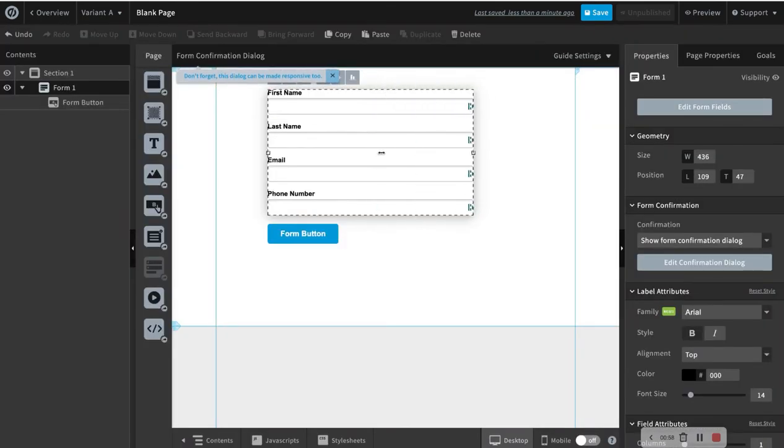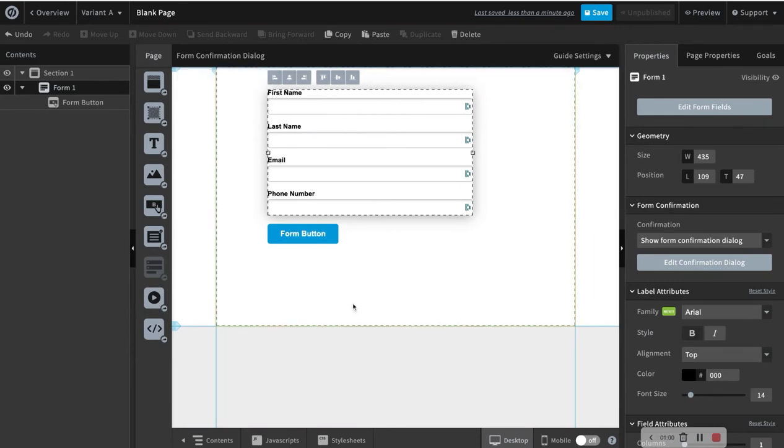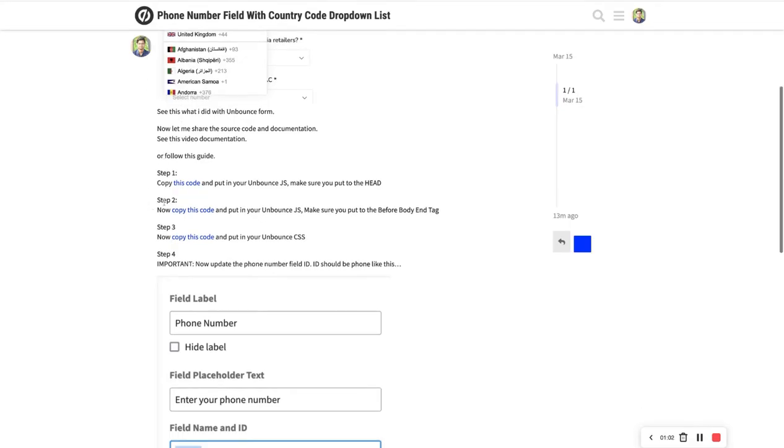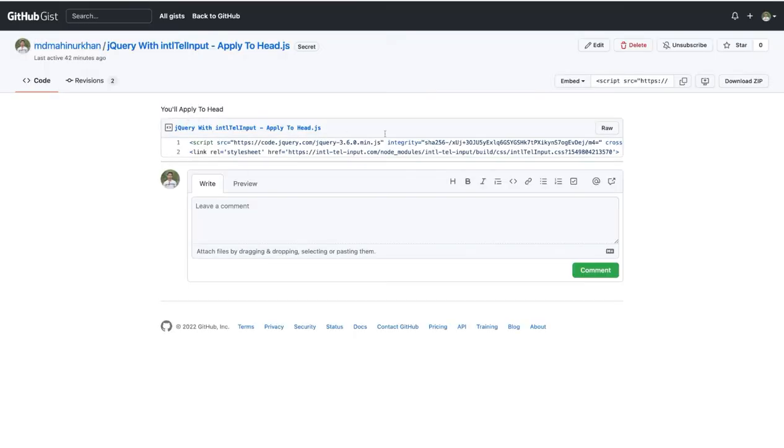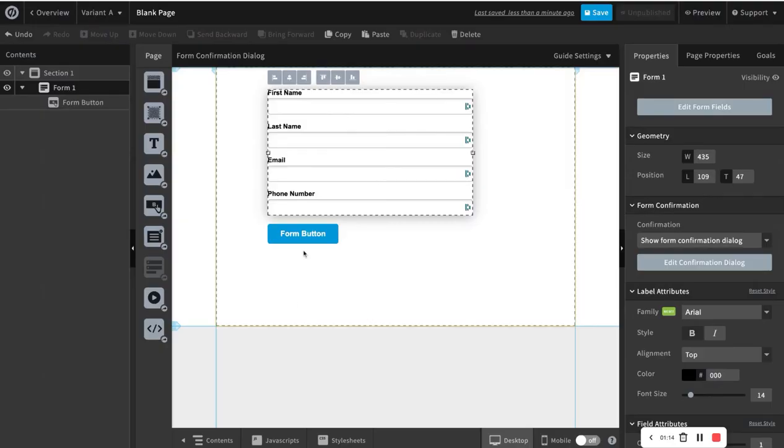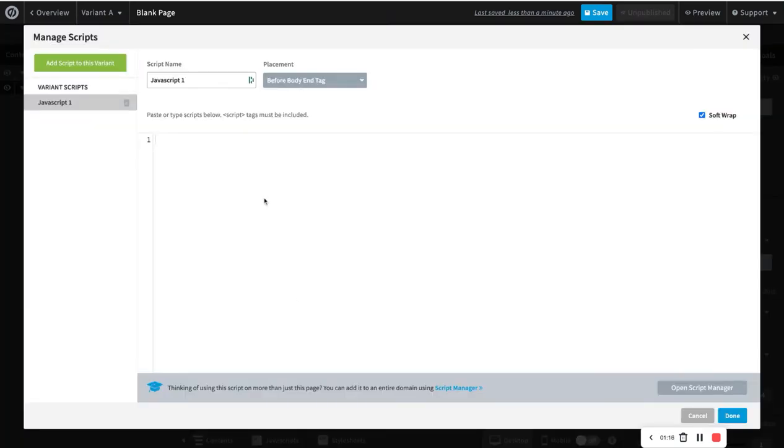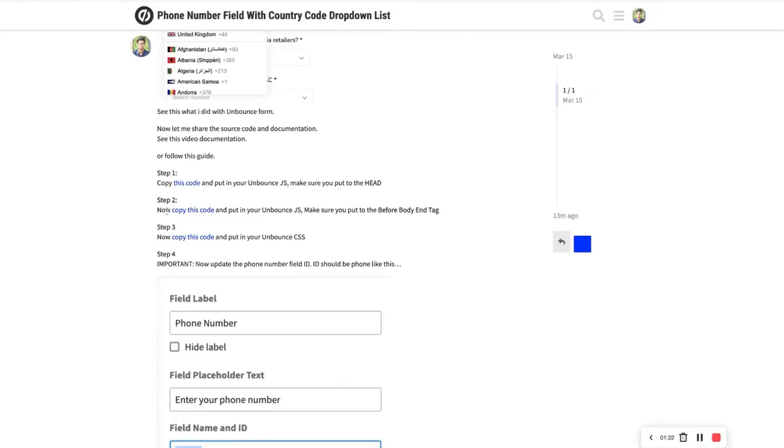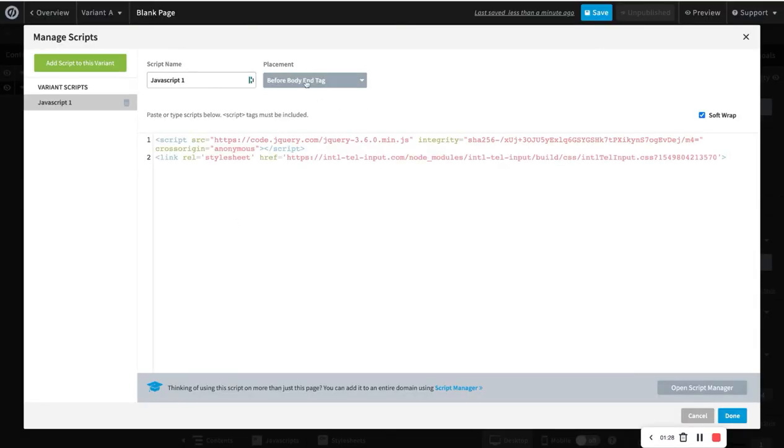And now with this form you have to follow these three steps. Now first one is this code you have to copy. Simply just copy this. So with the raw, and then I just copy, and make sure you just put this code to the head. Okay, so I have already mentioned here, so we just put them to the head.